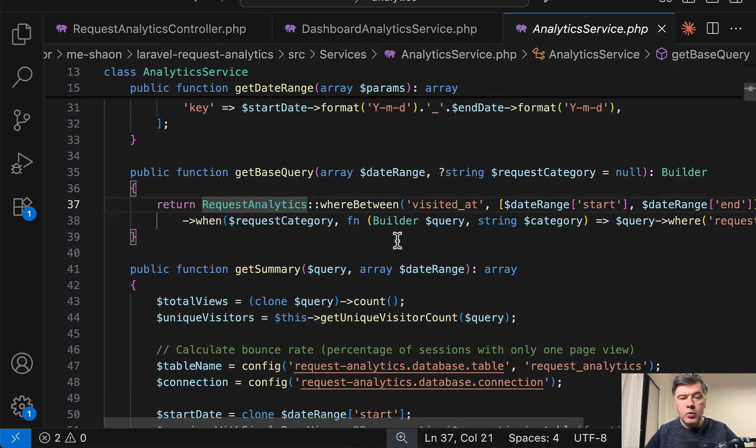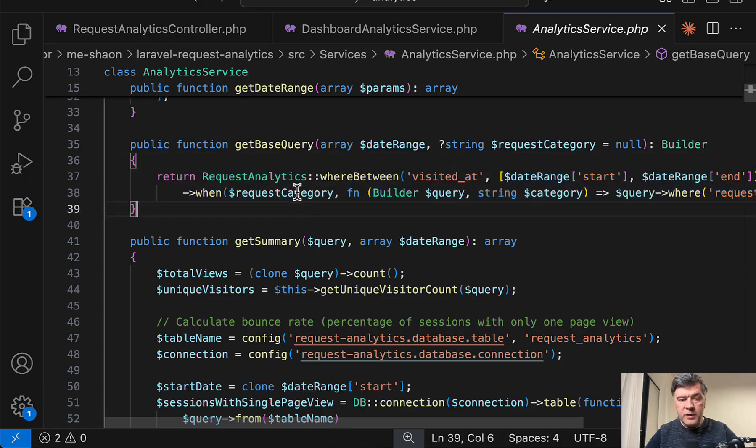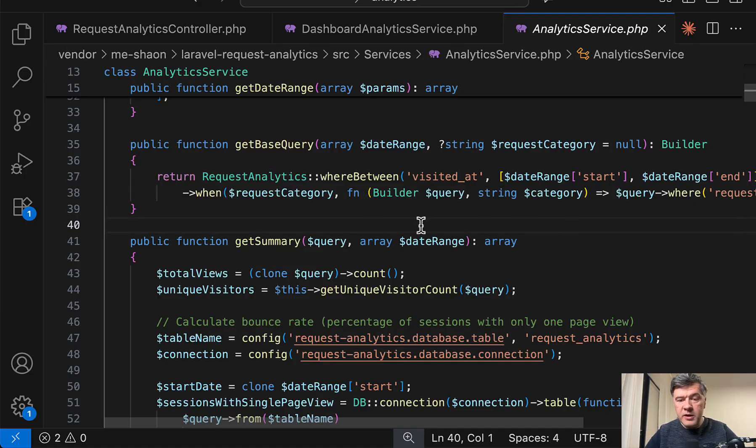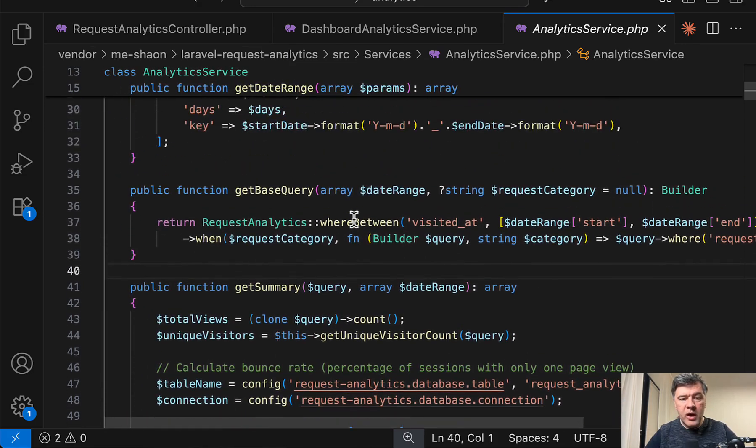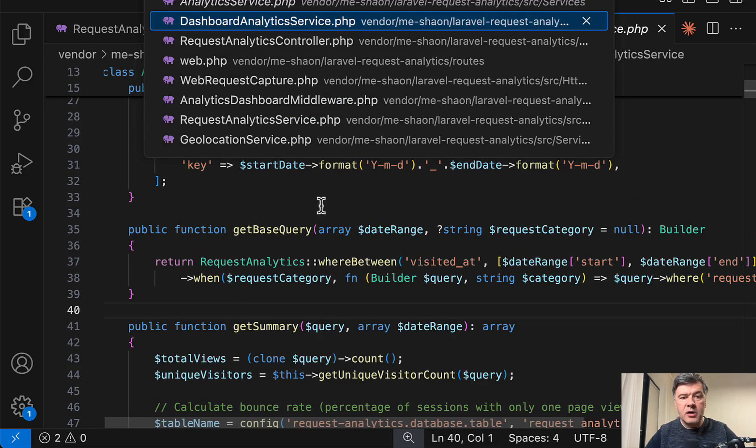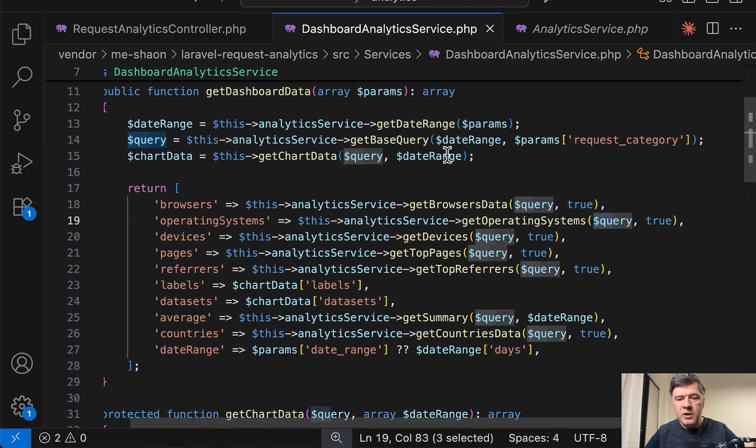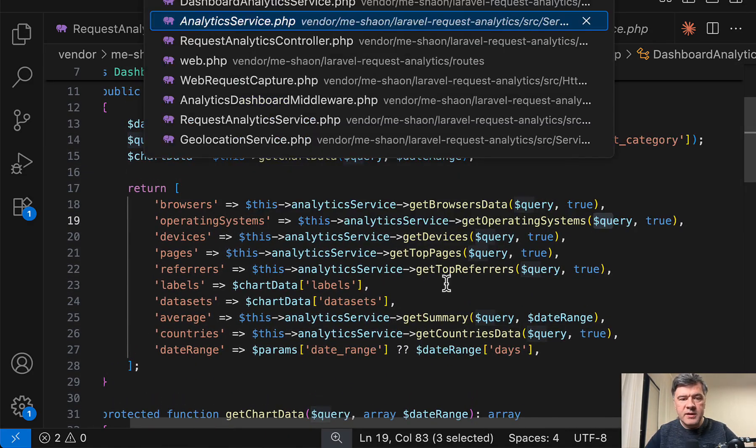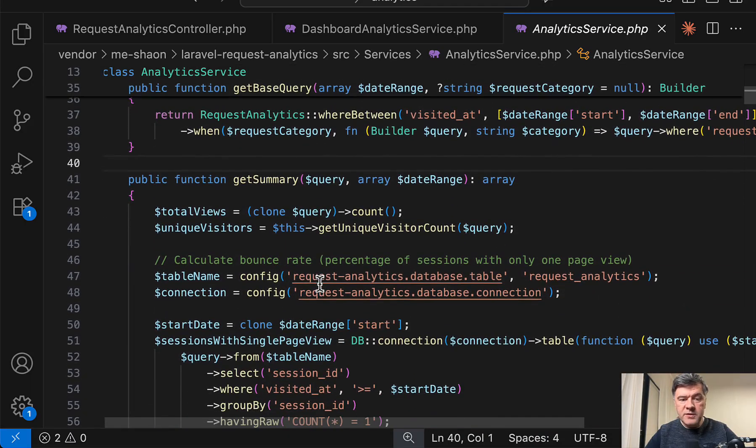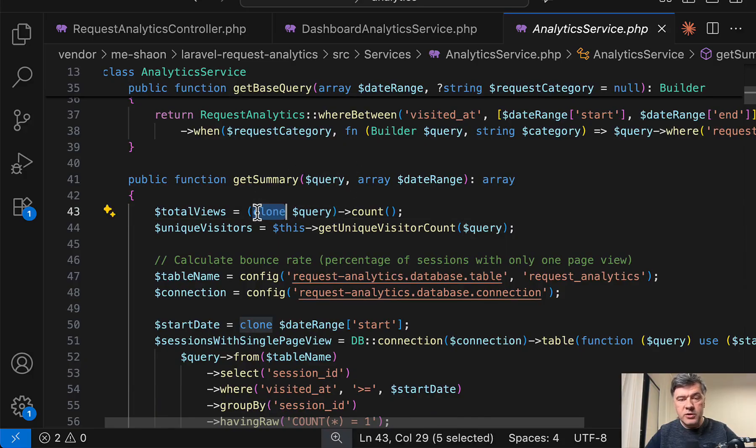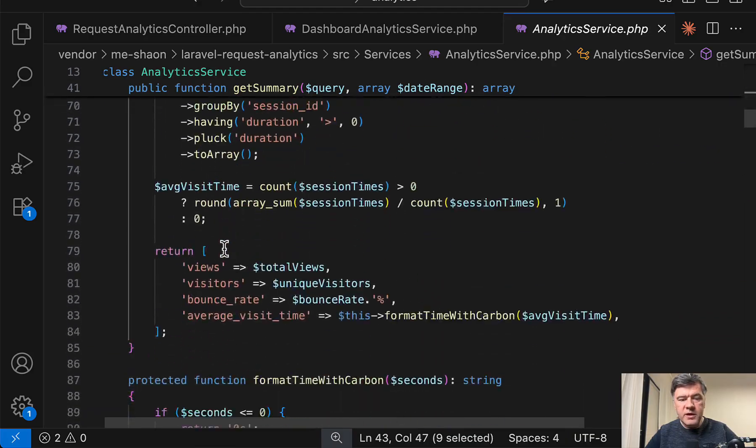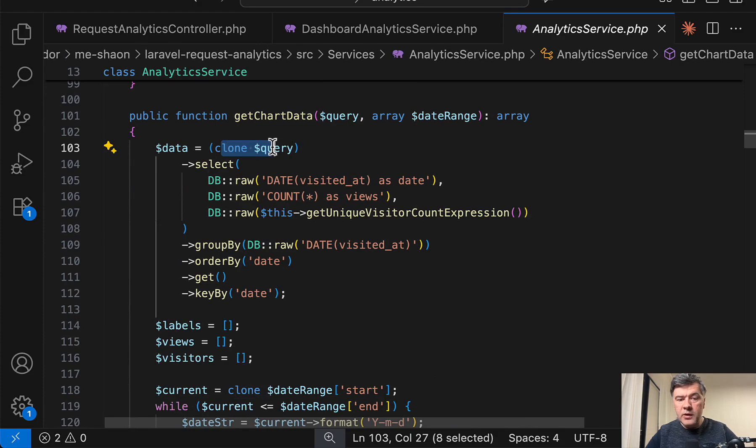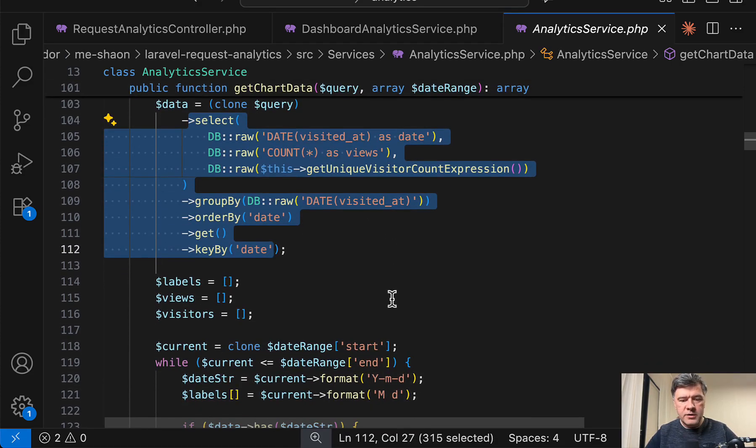Then how it works with base query. So this is a database query with eloquent model request analytics. And this is the same base query. Well, it's called base query for any kind of dashboard or widget or graph or chart. And then on top of that base query, there are conditions depending on what you want to get from that query, browsers, data, operating systems, devices, and stuff like that. So in each of those methods, for example, get summary, we have the query passed as a parameter, but then it is cloned to another variable. And then further eloquent operations are performed with that cloned variable. So this is get summary. For example, another example is get chart data, again, clone query, and then add additional things like select, group by, order by, and others.